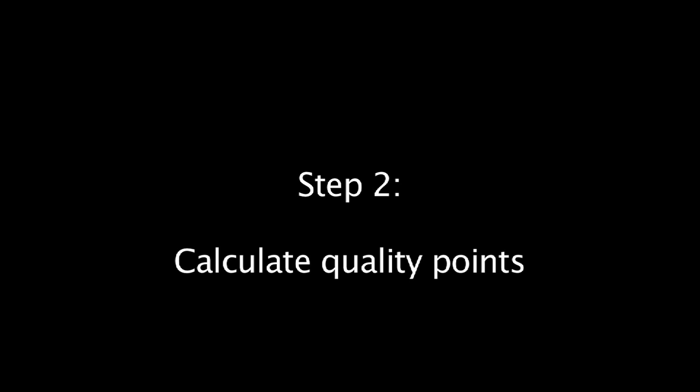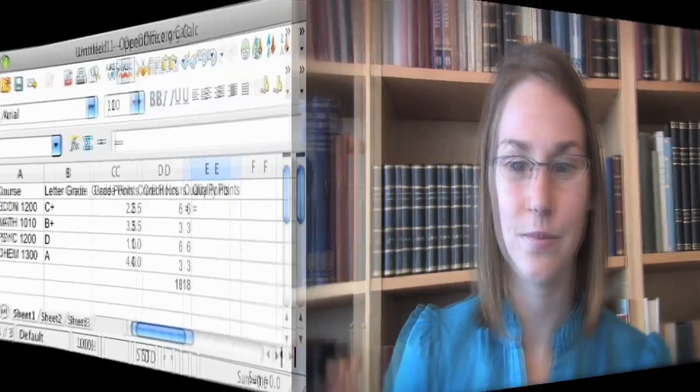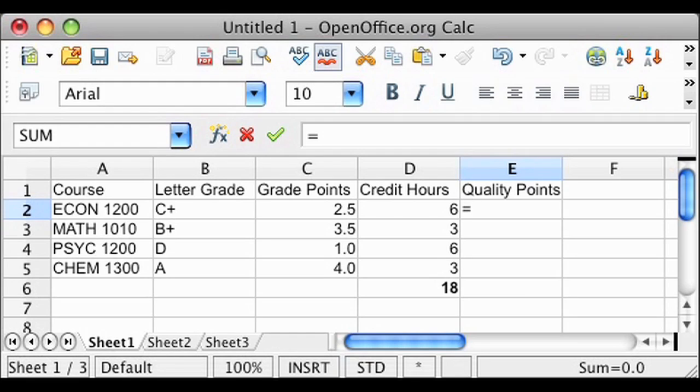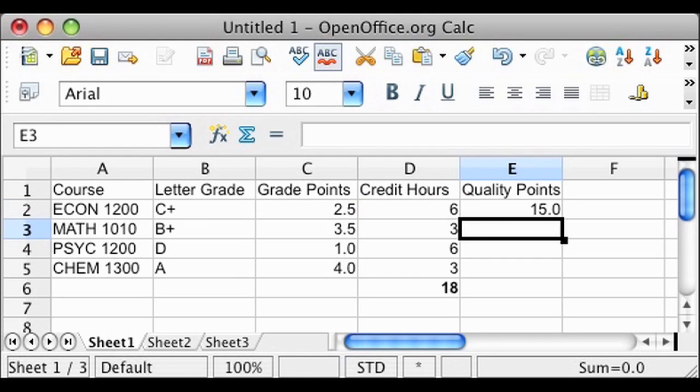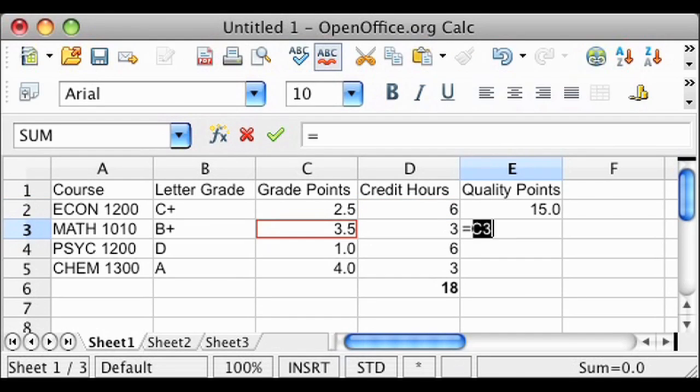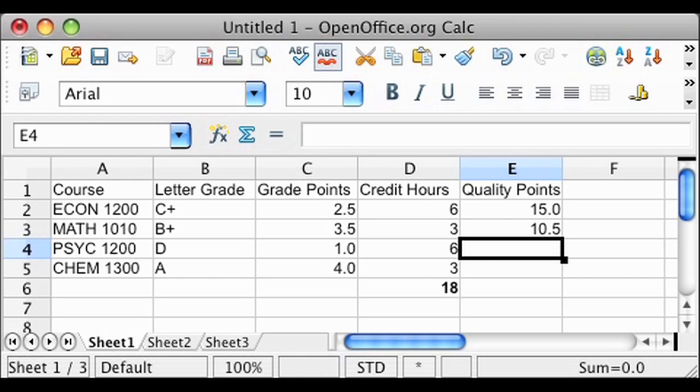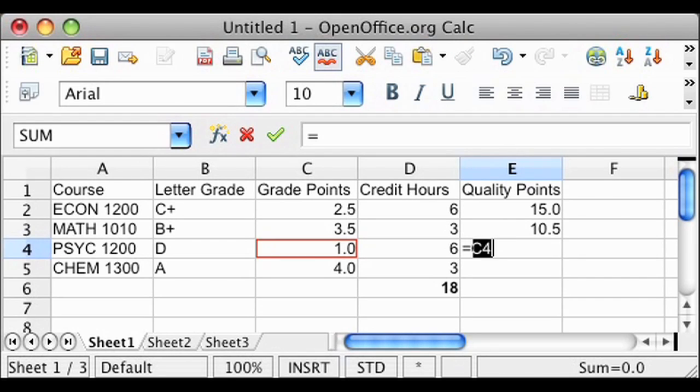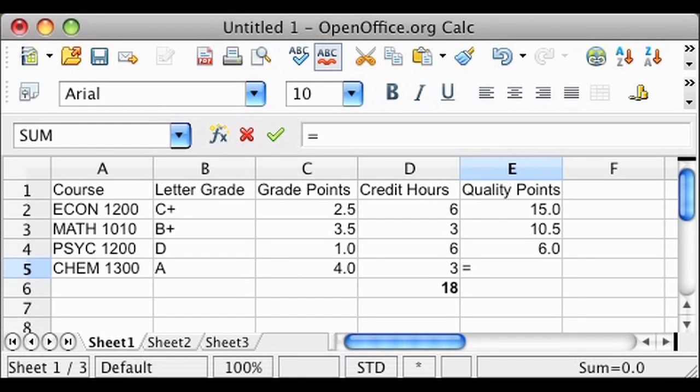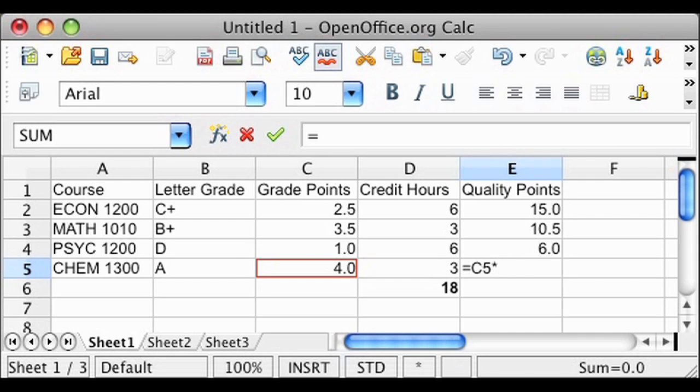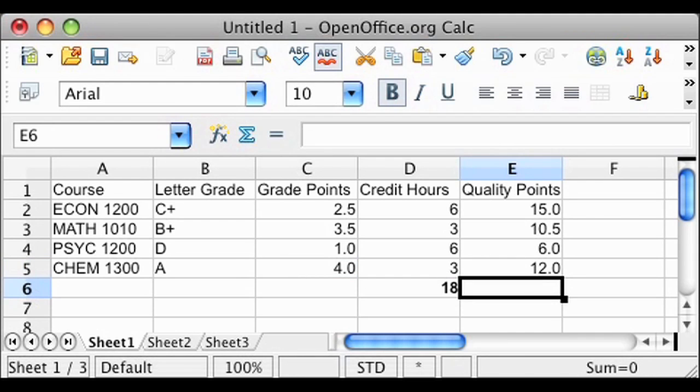Now that you've assigned your grade points, you will need to determine the quality points for each course. You do this by multiplying GPA hours by grade points. In Economics 1200, 2.5 grade points are multiplied by 6 GPA hours to total 15 quality points. In Math 1010, your 3.5 grade points are multiplied by 3 GPA hours to total 10.5 quality points. One grade point is multiplied by 6 GPA hours to total 6 quality points in Psych 1200. And 4 grade points are multiplied by 3 GPA hours for 12 quality points in Chemistry 1300.